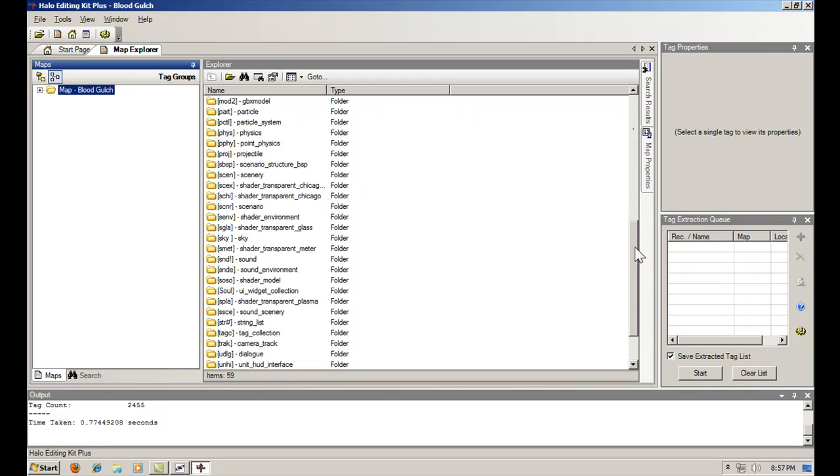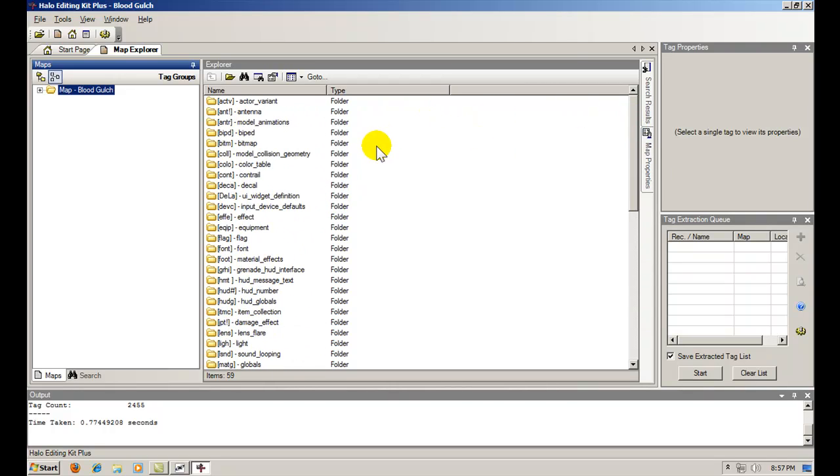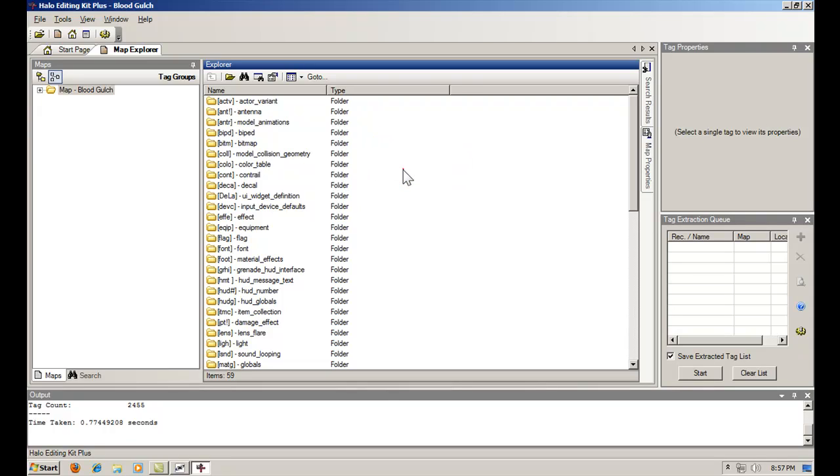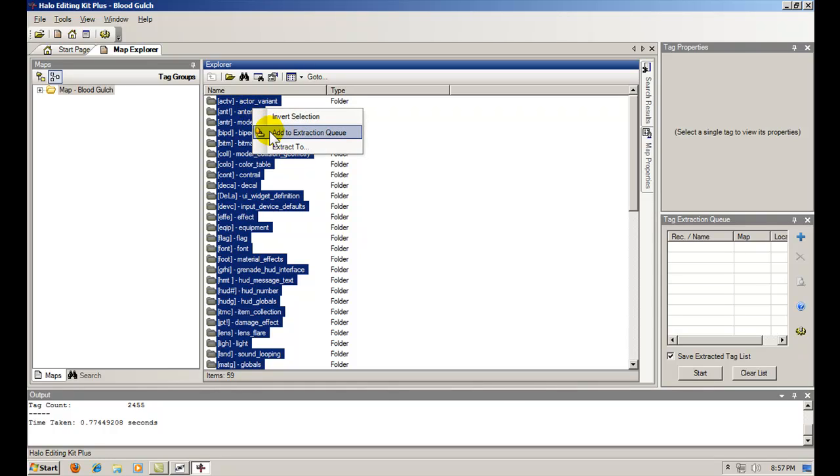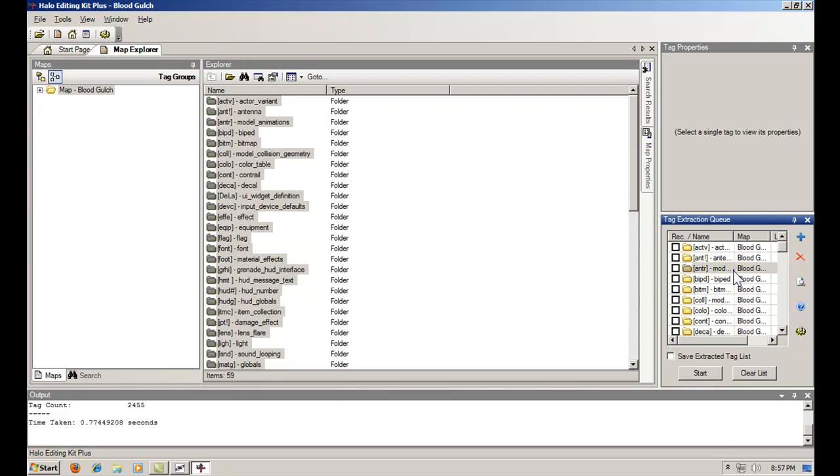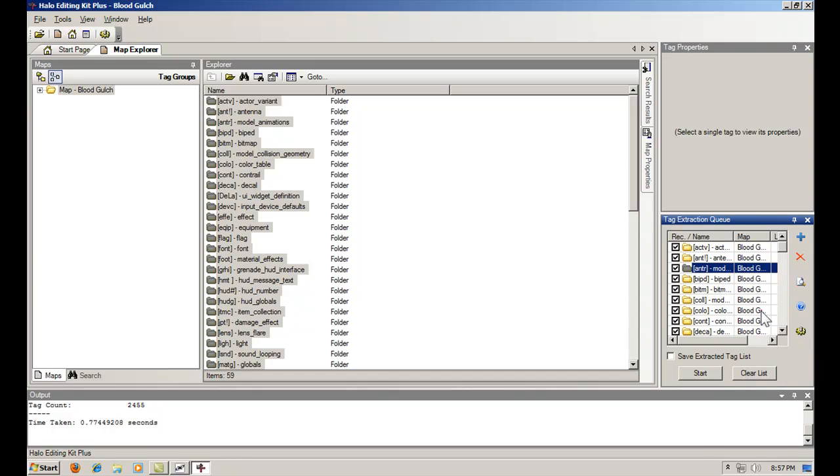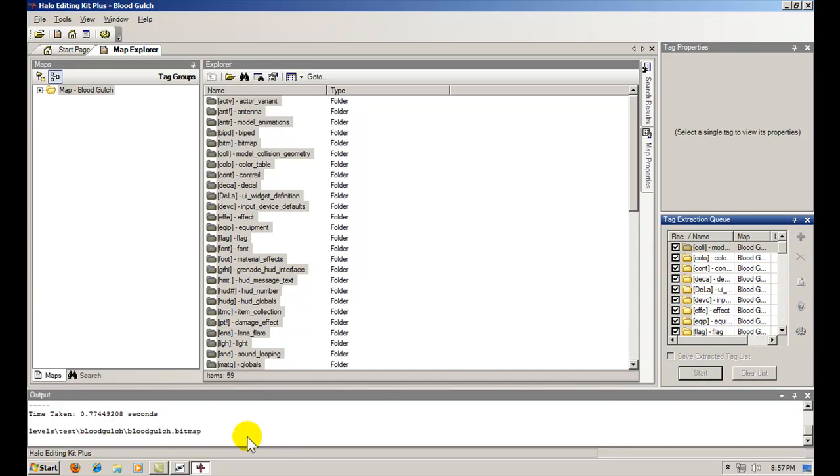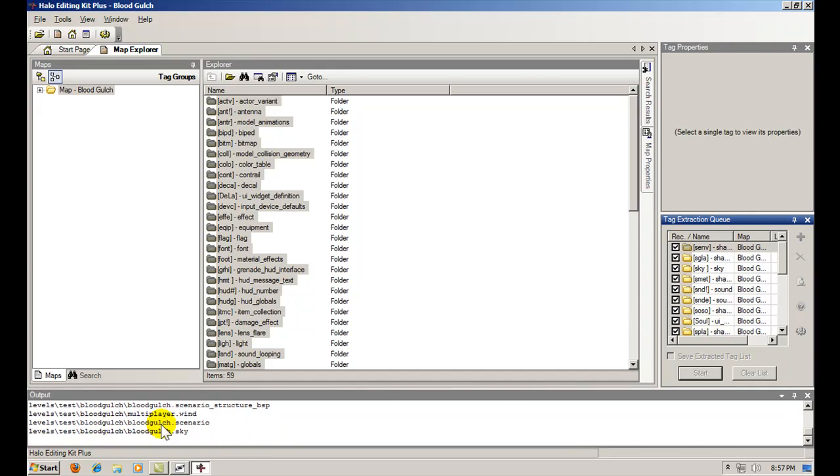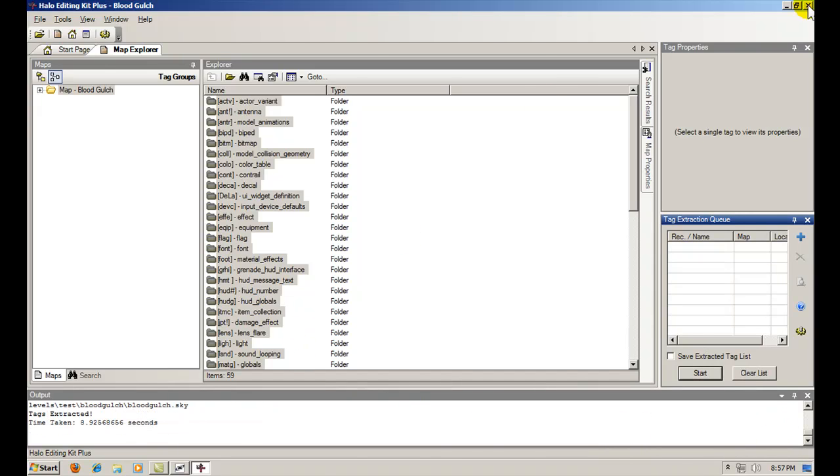I'm going to open your CE Blood Gulch Map. You're going to extract the scenario. What that does is extract all of the tags. So right click, select all, then right click them and go to add to extraction queue. Come over here and uncheck the box. Right click, check all, and click start. Down here it will show you all the tags being extracted, the main tags anyway. That's done.